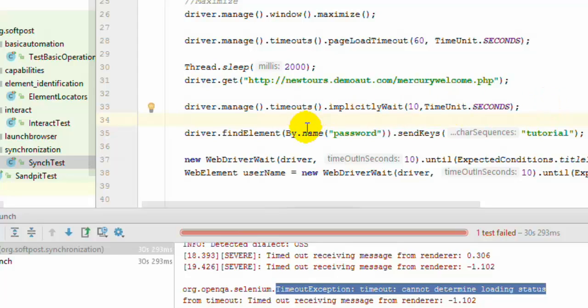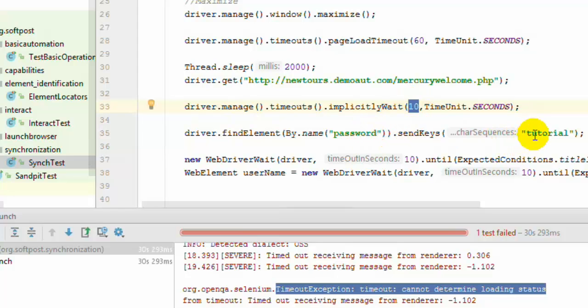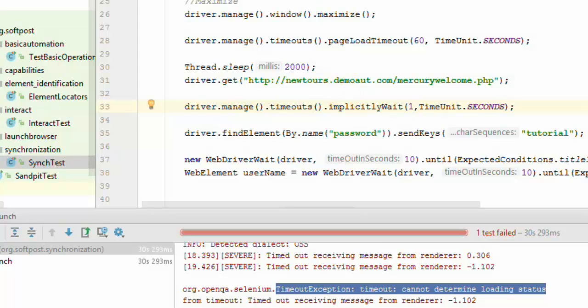So here we are trying to identify the element with the name password. And that element if it is found within 10 seconds what will happen is it will enter the data in that one. So let us put 1 first of all and then execute this program.